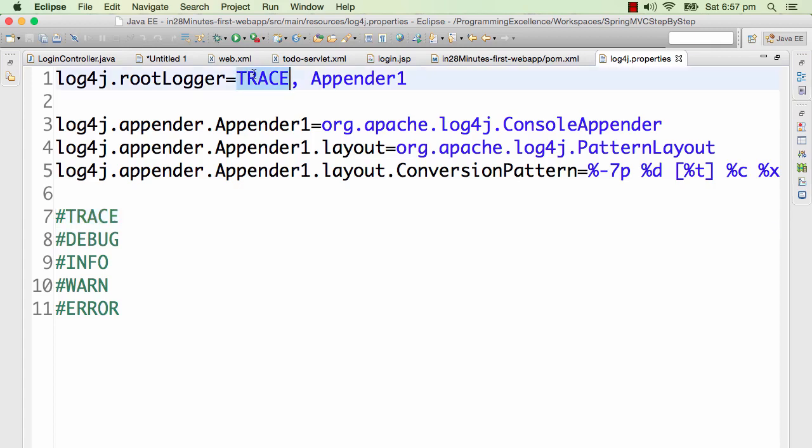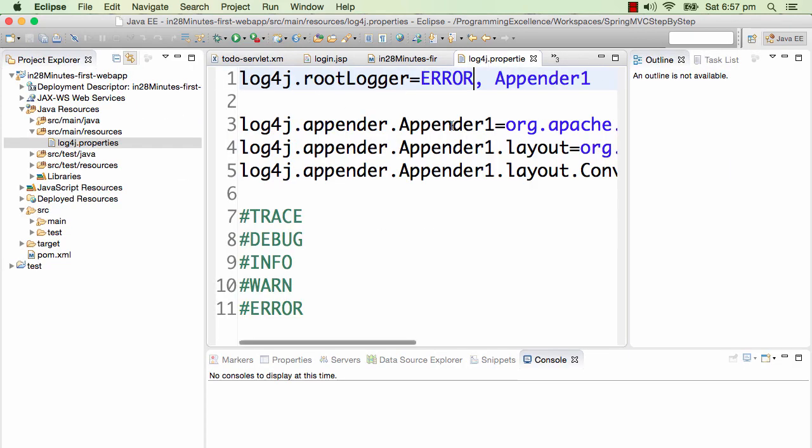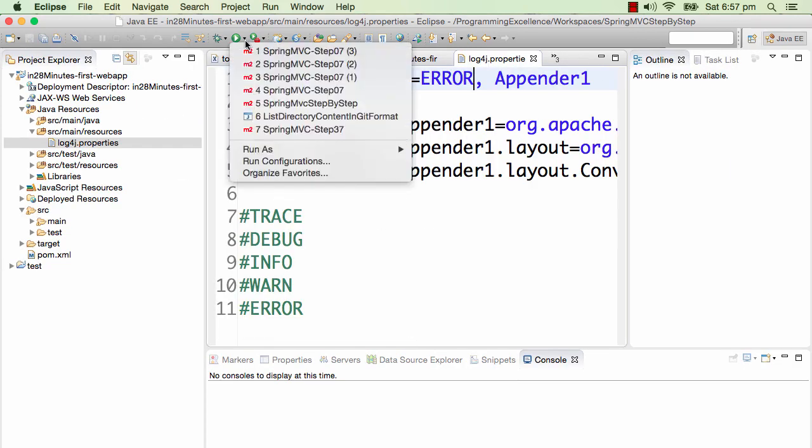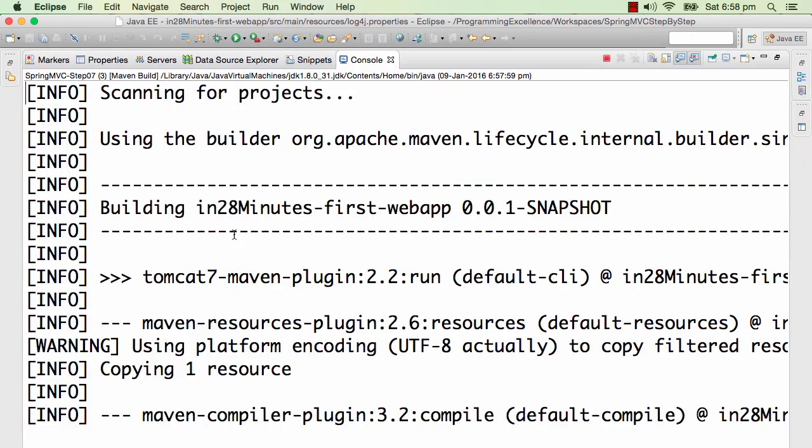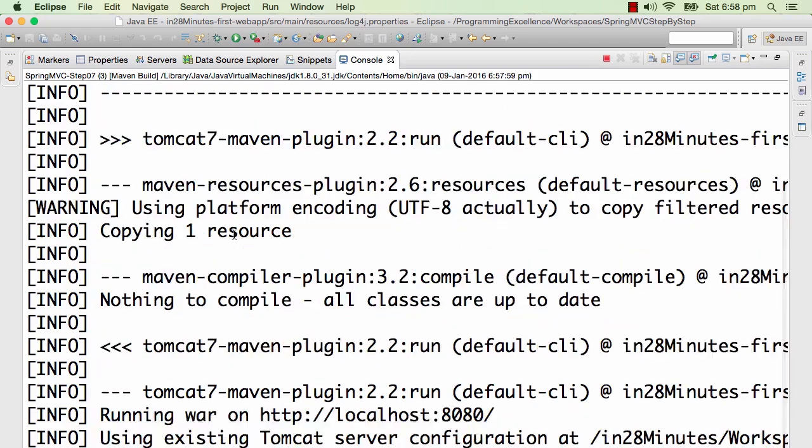What I'll do during this particular step is - now we have configured it as trace, so we can see what would happen when I put it at error. I'll change this to ERROR and start the server. Let's put it at error and let's start the server up. You can also start up the server by using right-click, run as Maven build, mvn tomcat7:run.